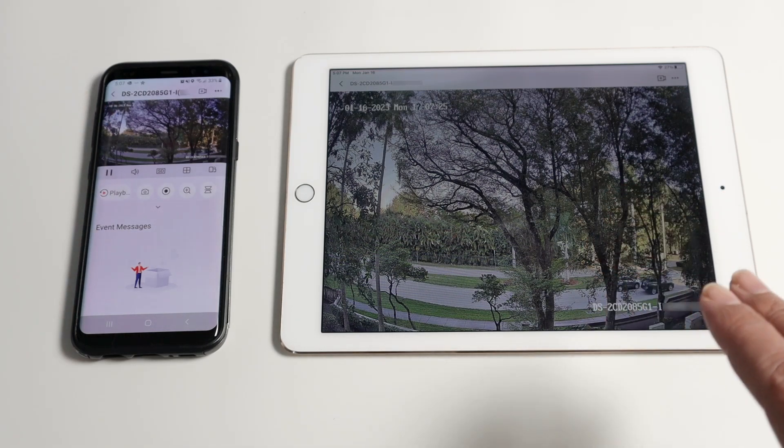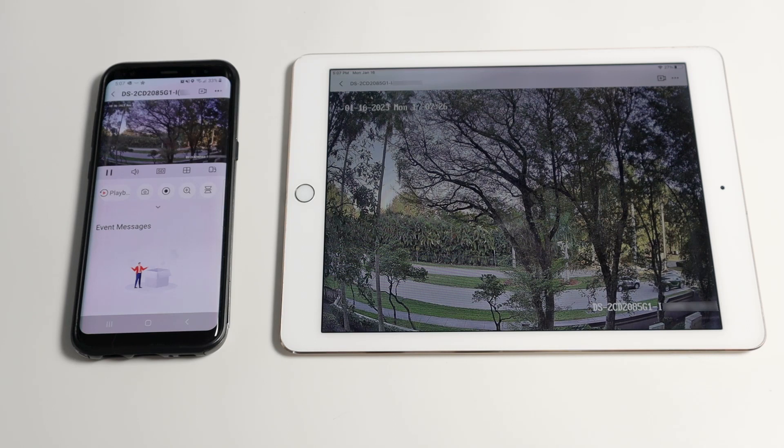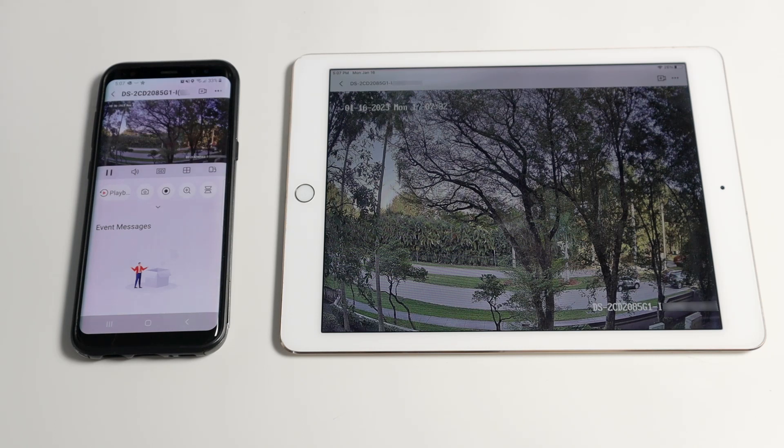So you can share with whoever you want. Just need to use the QR codes, send to people, or just make them scan the QR code and you can share it like that.